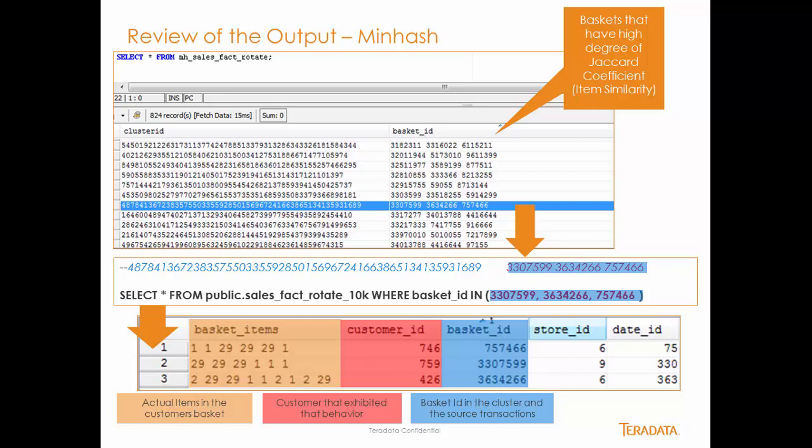You can see that their basket items are indeed similar, and this is really human behavior, purchasing behavior segmentation that we just accomplished. I think it's pretty exciting.